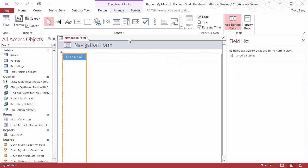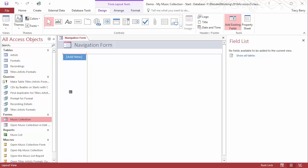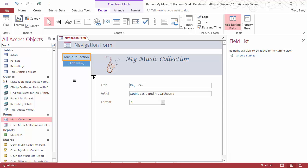To generate a new button, we simply take the item such as, say, music collection form, left mouse click hold down, drag it to the add new area on the left, release the mouse button, and it will automatically build a button that then displays the object to the right.